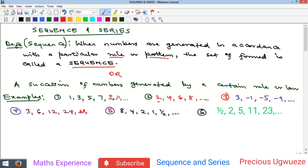And here, what is the rule? The rule is that you multiply each term by two and add one to get the next term. So one times two plus one gives you two; two times two is four plus one gives you five; five times two is ten plus one gives you eleven, and so on. That's what we mean by generating a sequence — a succession of numbers using a particular rule.